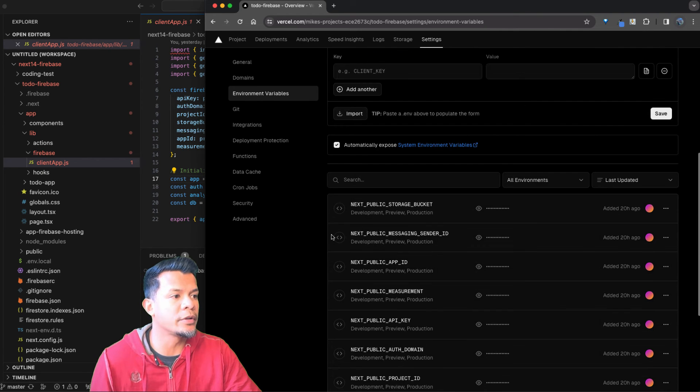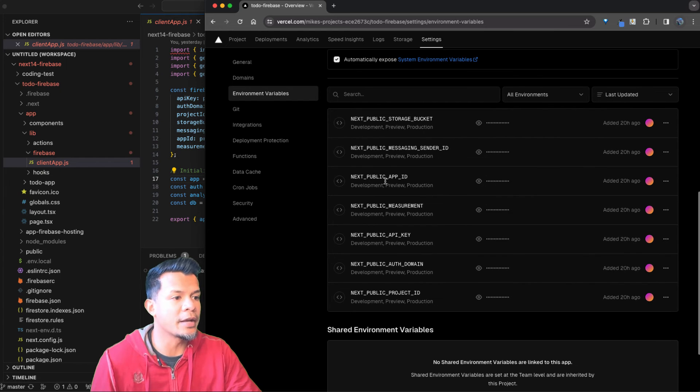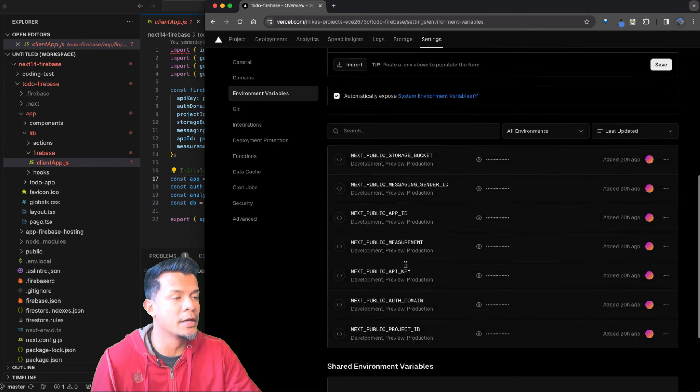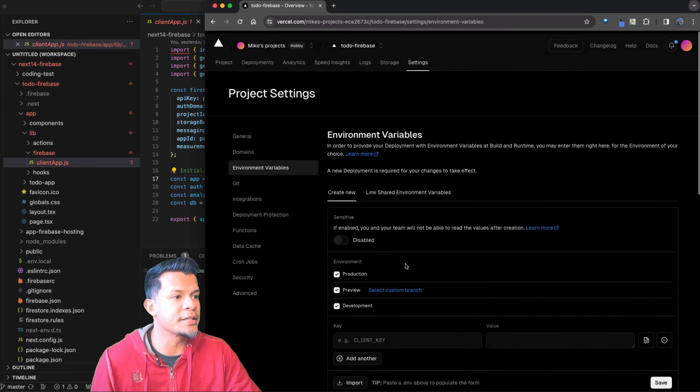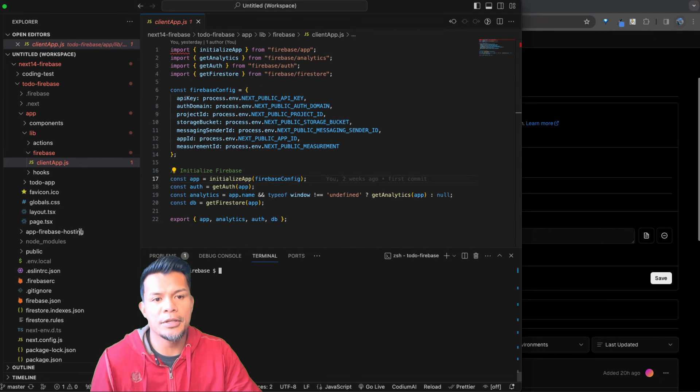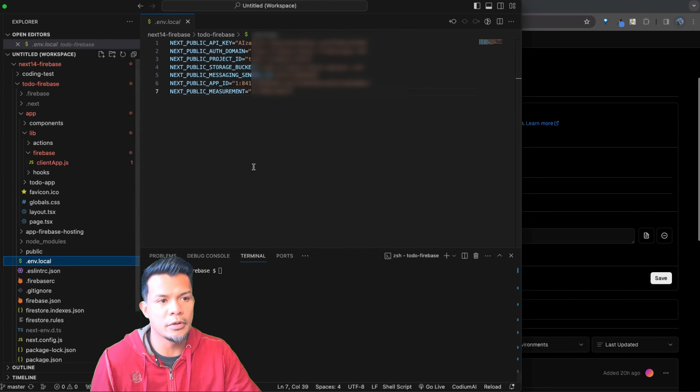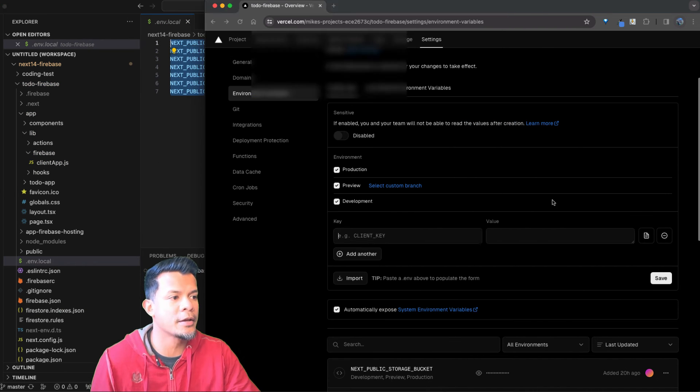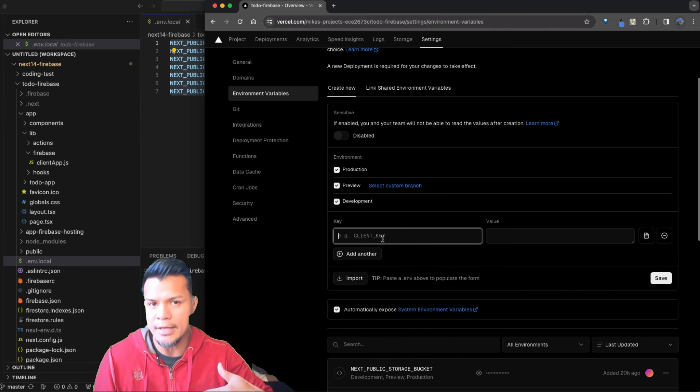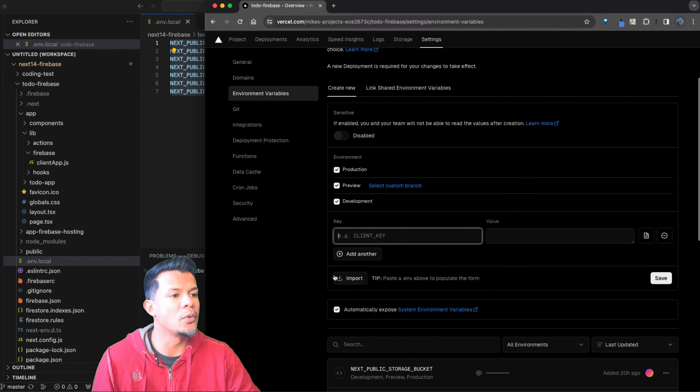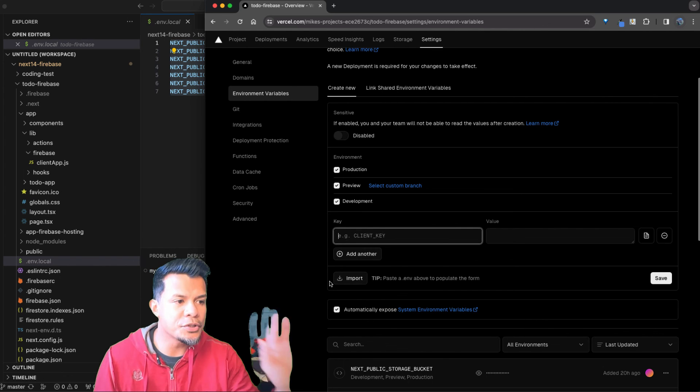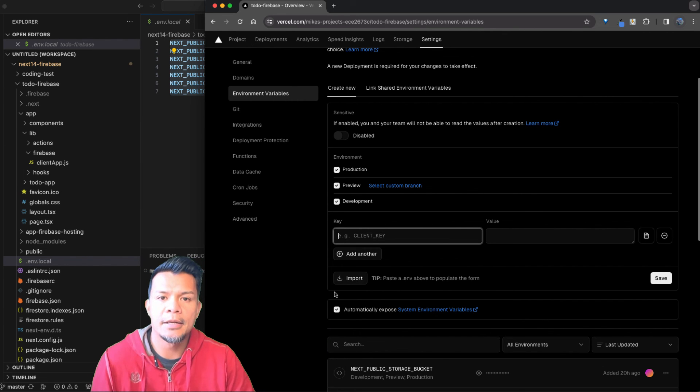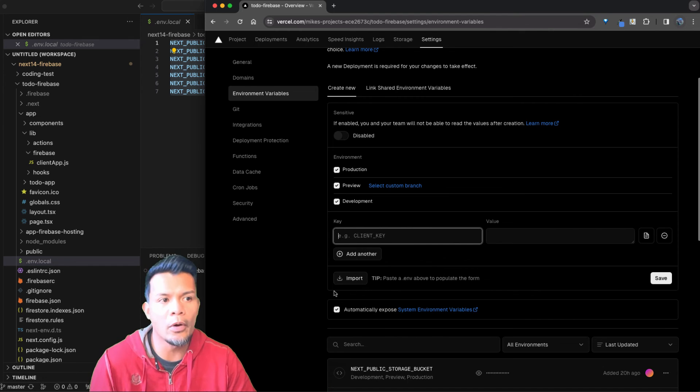And from here you're going to want to go to environment variables and then paste in all of the variables that you have, okay? So as you can see, I have my NEXT_PUBLIC_STORAGE_BUCKET, so on and so on. The nice thing is if you wanted to add more, you can literally just go to your .env file, copy that whole thing, paste it into this box, and it will recognize every single entity and then save it for you.